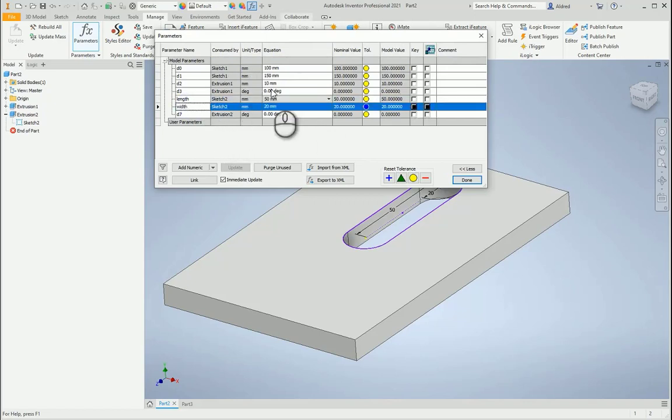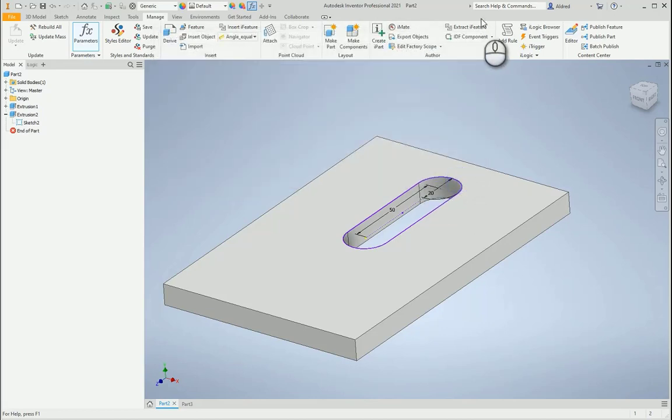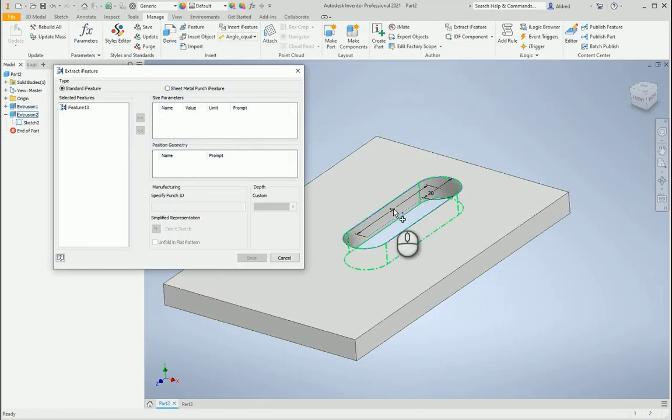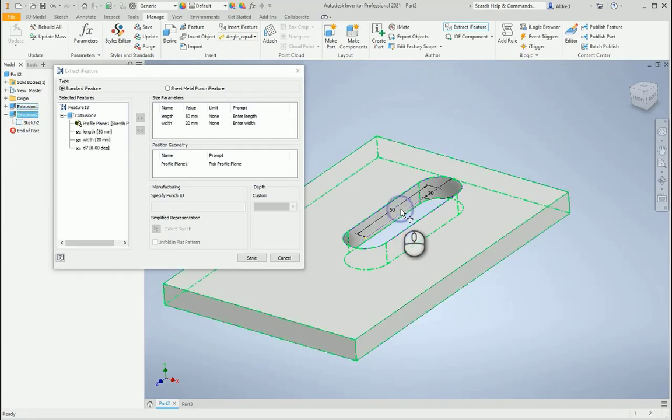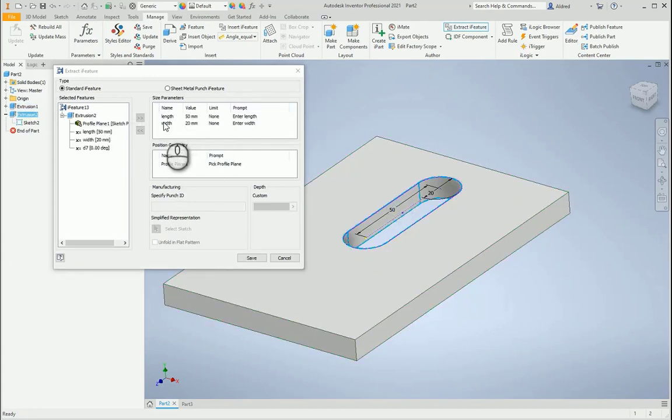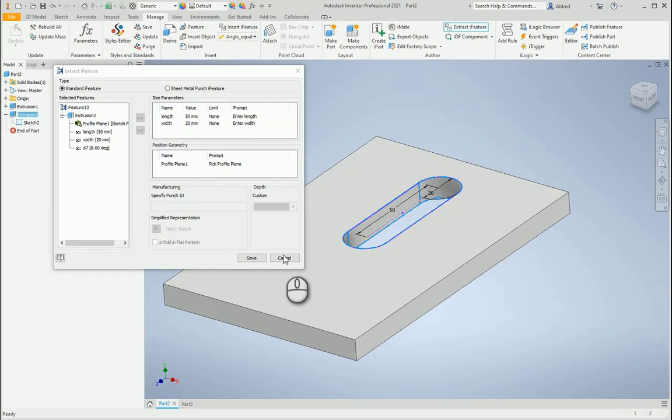Once I've got that, let's just see how that affects Extract iFeature. So select my hole, and you can see the length and width has automatically been taken out over there.